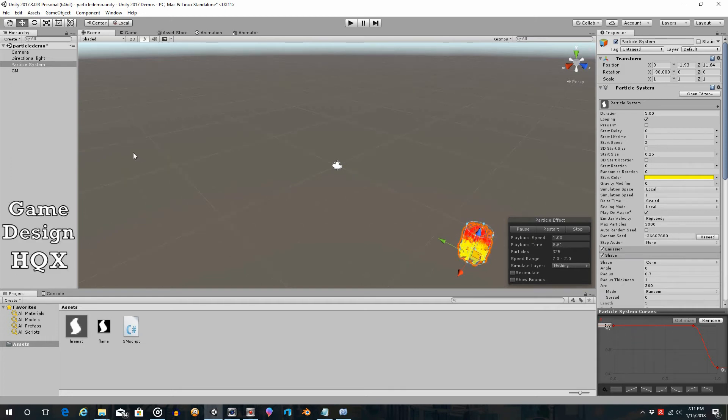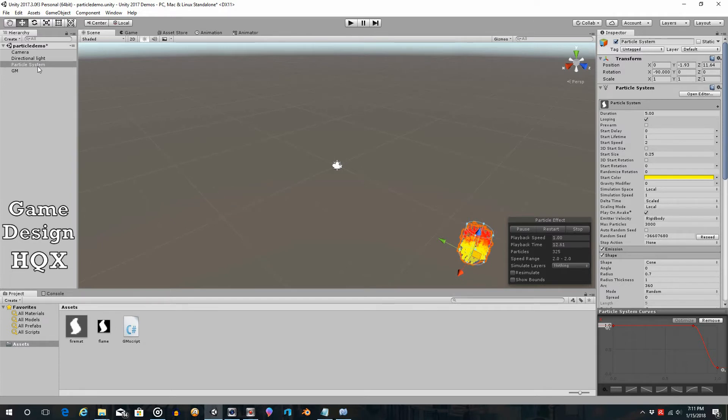Okay, so picking up right where we left off in the previous video, we created a script that would be used to modify the particle system.